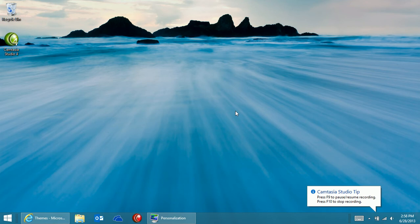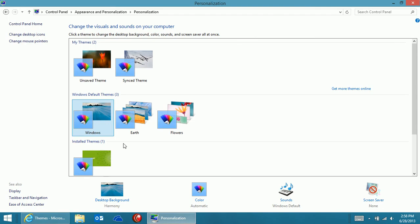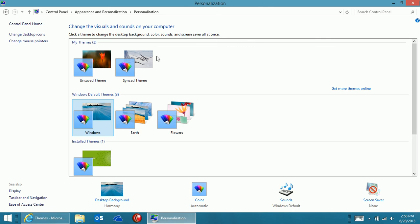Windows 8.1 doesn't come with very many themes. If you open the personalization options, you'll see there's just Windows, Earth, and Flowers, and any themes that you've synced previously.